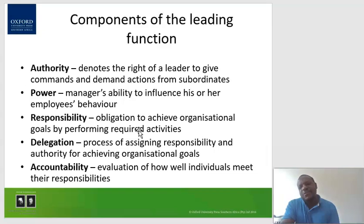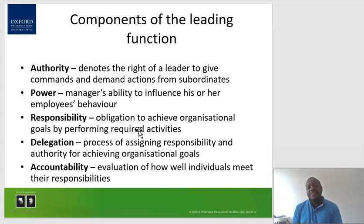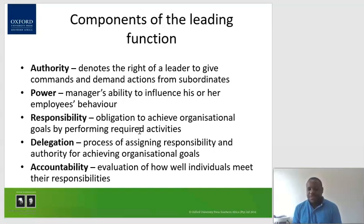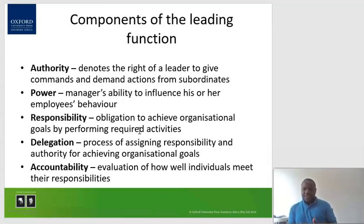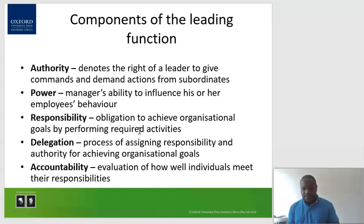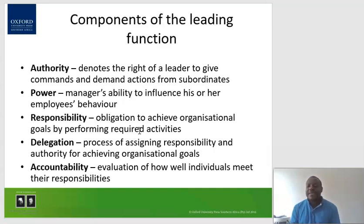Looking at the components of the leading function, there are five components: authority, power, responsibility, delegation, and accountability. These are essential for the leading function. If you are to successfully carry out the leading function, you need those components. Authority basically refers to the right of a leader to give commands and to demand action from subordinates. You cannot lead without authority, and it's also difficult to be a manager without authority.